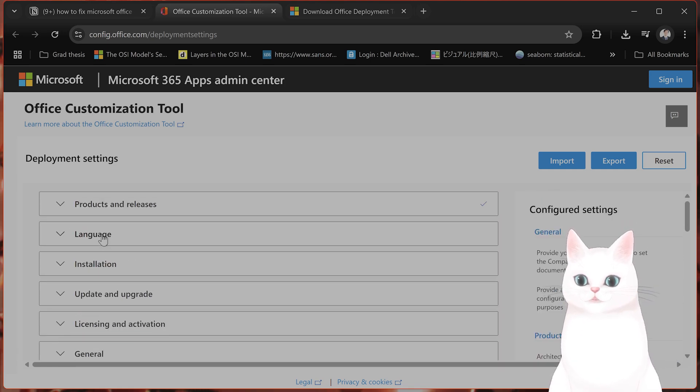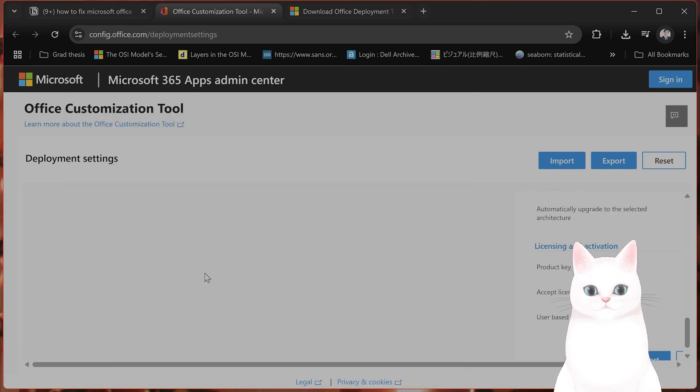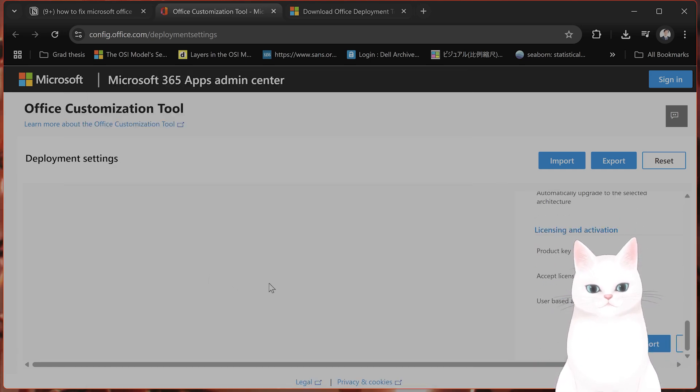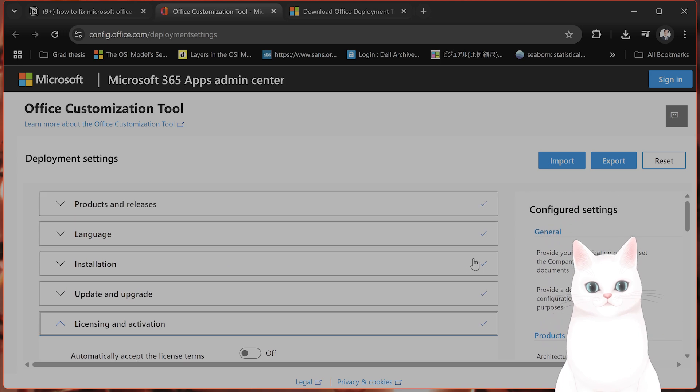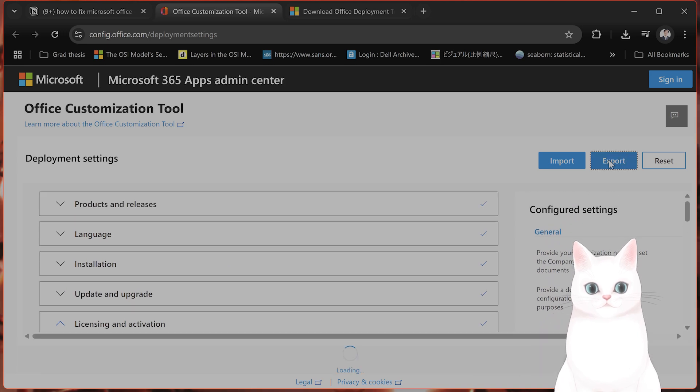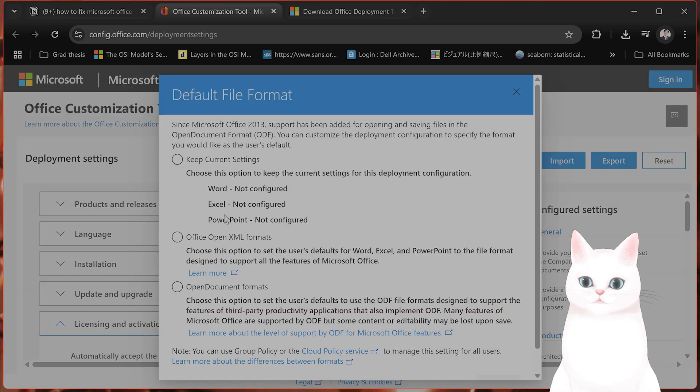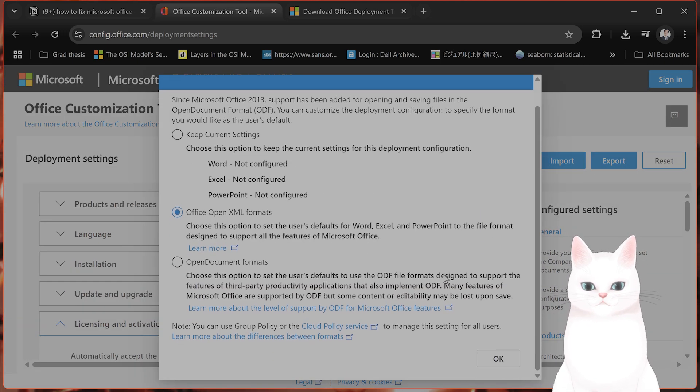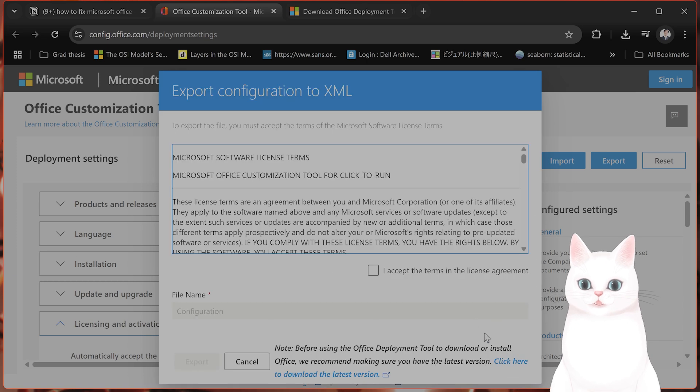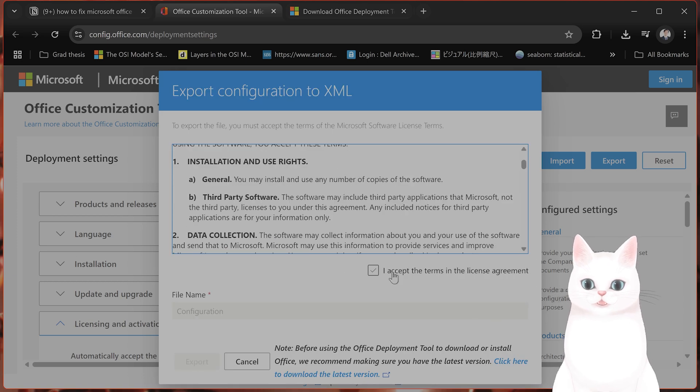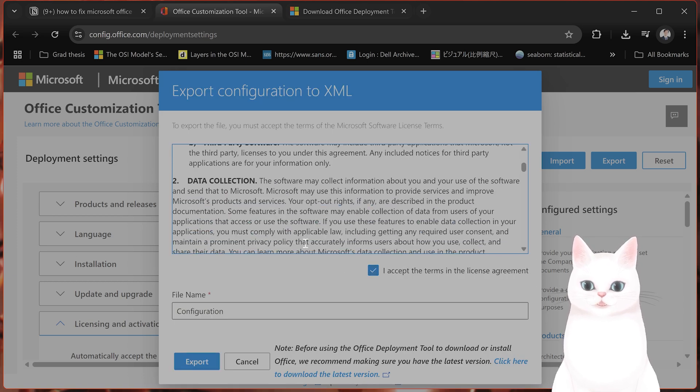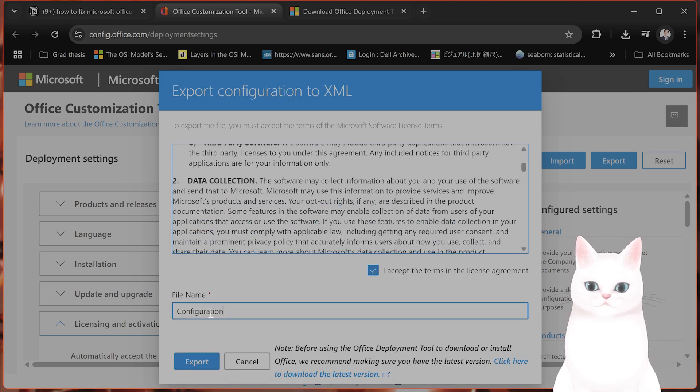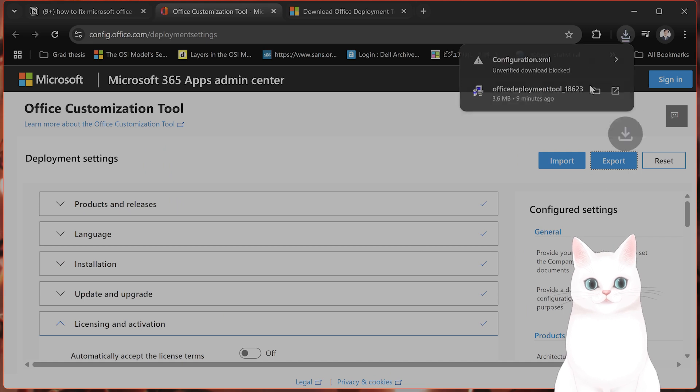Language, you can choose a language if you want. And going through it, after you have finished, click on Export. Click on Office Open XML Format and click on OK. Say Accept Terms, File Name, Default Configuration. That's fine.